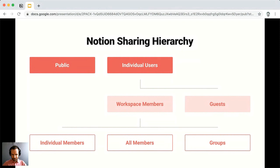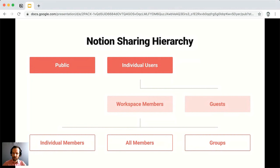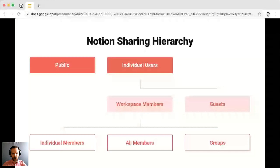When it comes to collaboration, you're typically going to be sharing with individual users. Within individual users you have guests and members. Guests are non-members of your workspace. When you share a page with a guest, they need a Notion account and must be signed in to access your page. If you invite a guest who doesn't have an account, they'll be prompted to create one and go through Notion's onboarding. You share individual pages with guests — you don't invite them to your entire workspace.